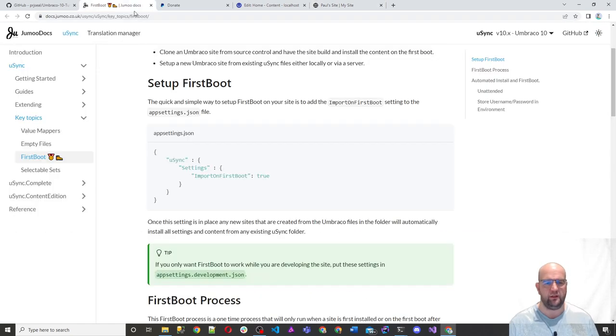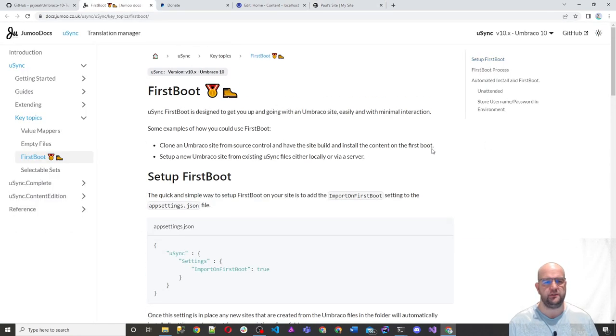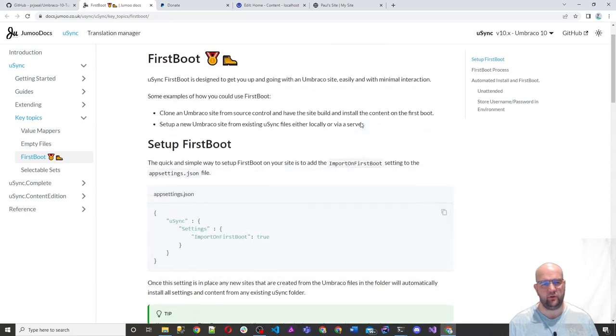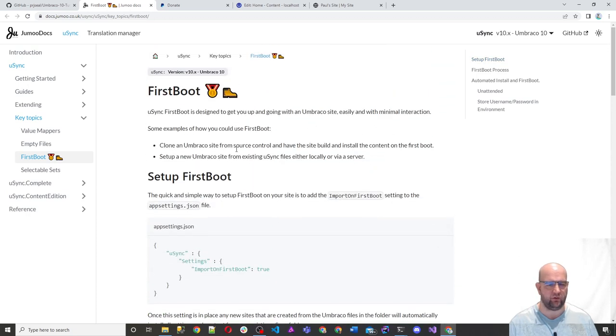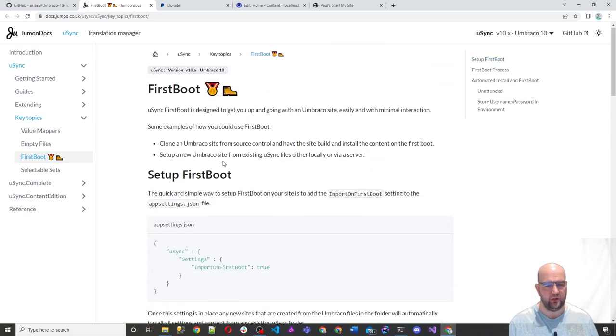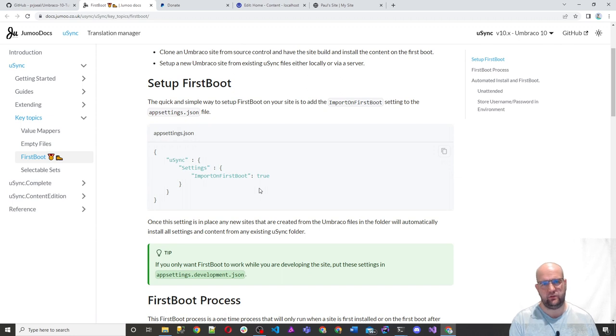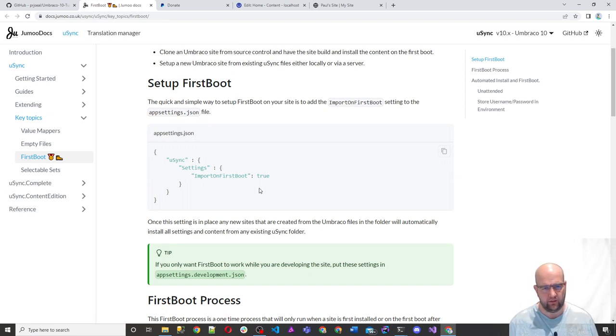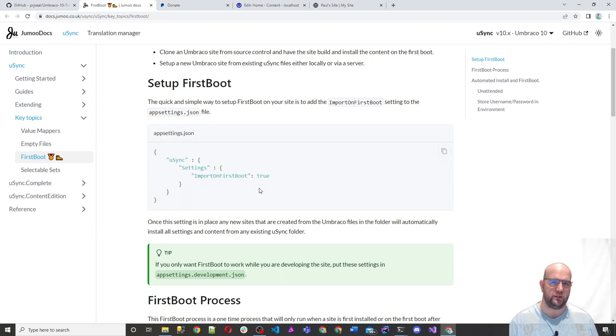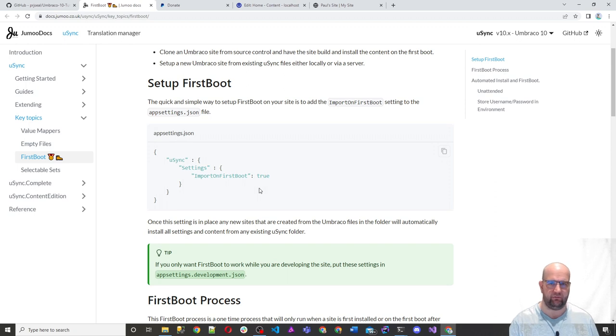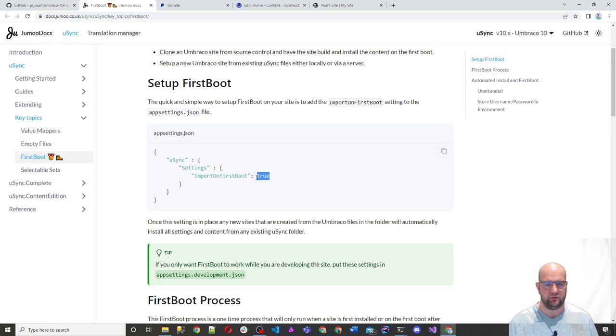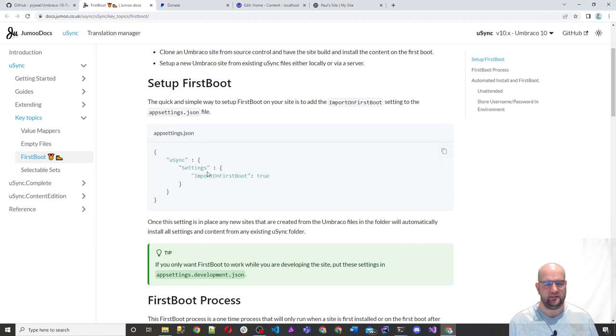One thing I do want to show you is this settings for what is called first boot. So when we did that install there, we went through the install wizard. We can get it to automatically install everything for you in terms of the Usync content and settings. So you do that by in the app settings JSON, having this Usync value with settings and then import on first boot true.